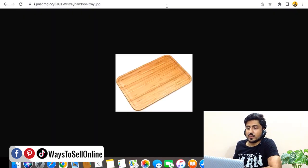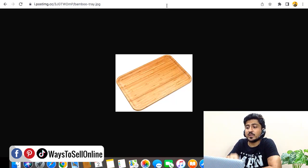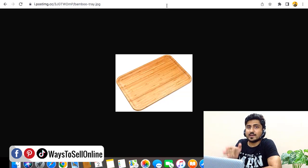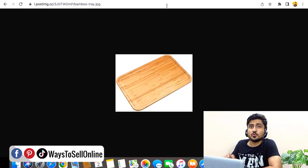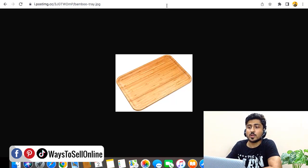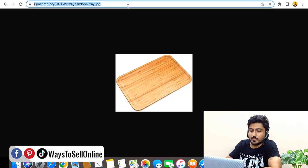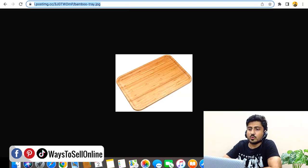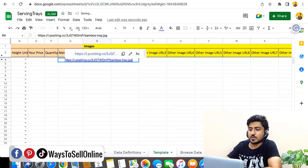The first time you paste the link it will open inside the postimages website. You need to copy that URL from the address bar and paste it again into the same URL bar and press Enter a second time. After pasting it for the second time you will see only the image without any website around it. This step is a must — if you skip it and paste the first link directly, it will not work.